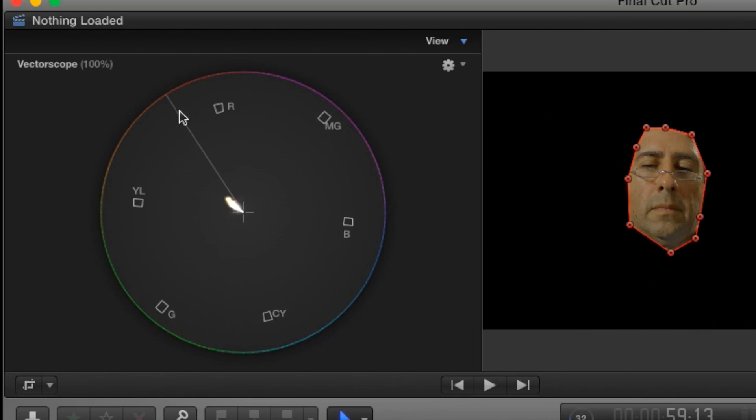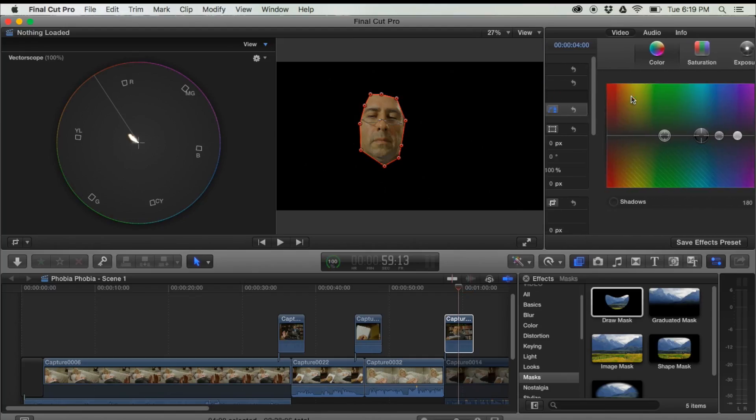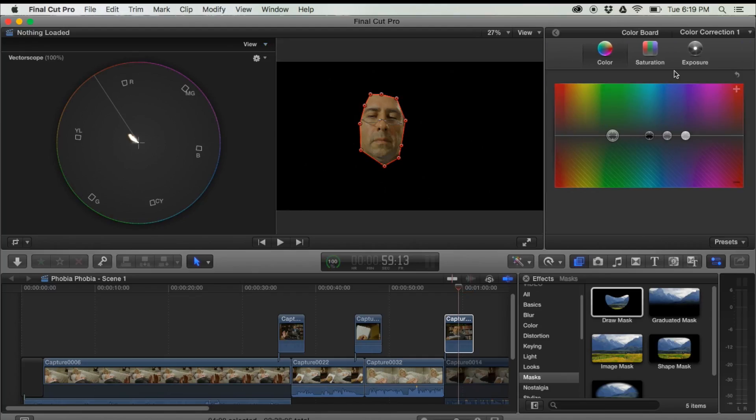Now what this line is right here is actually a skin tone line. Doesn't matter race, gender, tan, doesn't matter. That is everyone's skin tone.